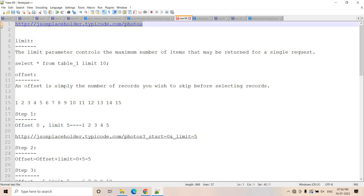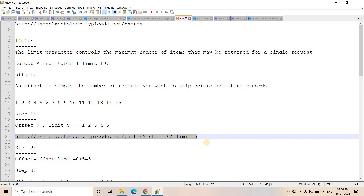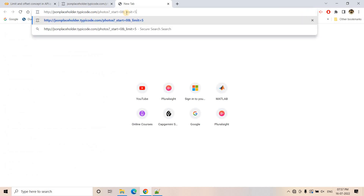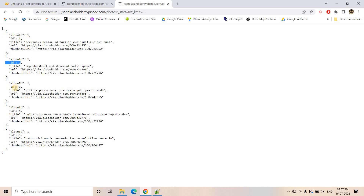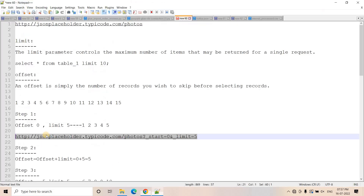In this particular URL, the offset and limit feature is available — you can pass them as a query string. After the question mark, I have given _start equal to zero, which indicates our offset value, and limit equal to five, indicating how many records I want in a single request. If I open a new tab and make the request, you will see only five records — the first five: ID one, ID two, ID three, ID four, and ID five.